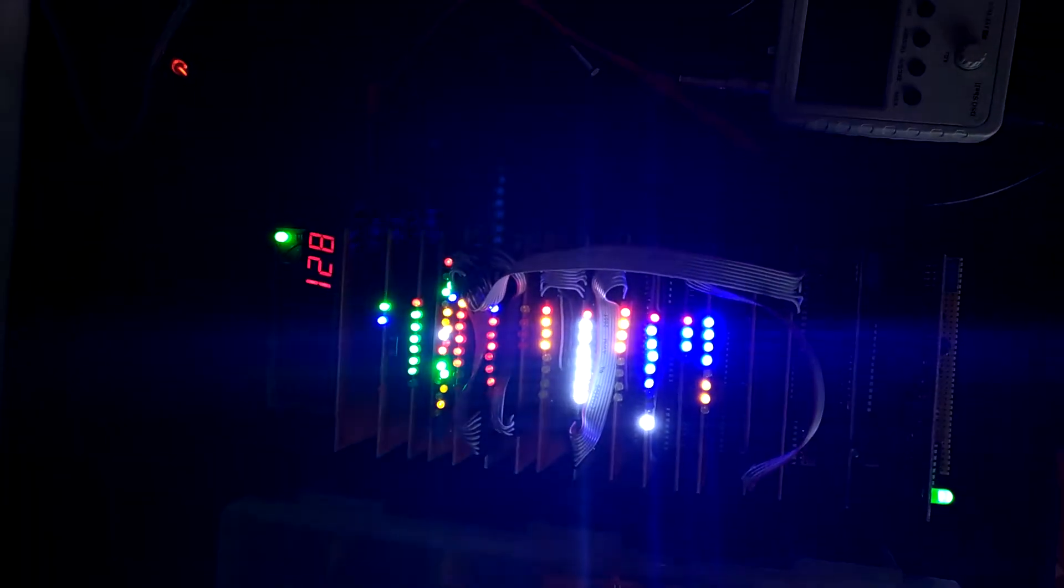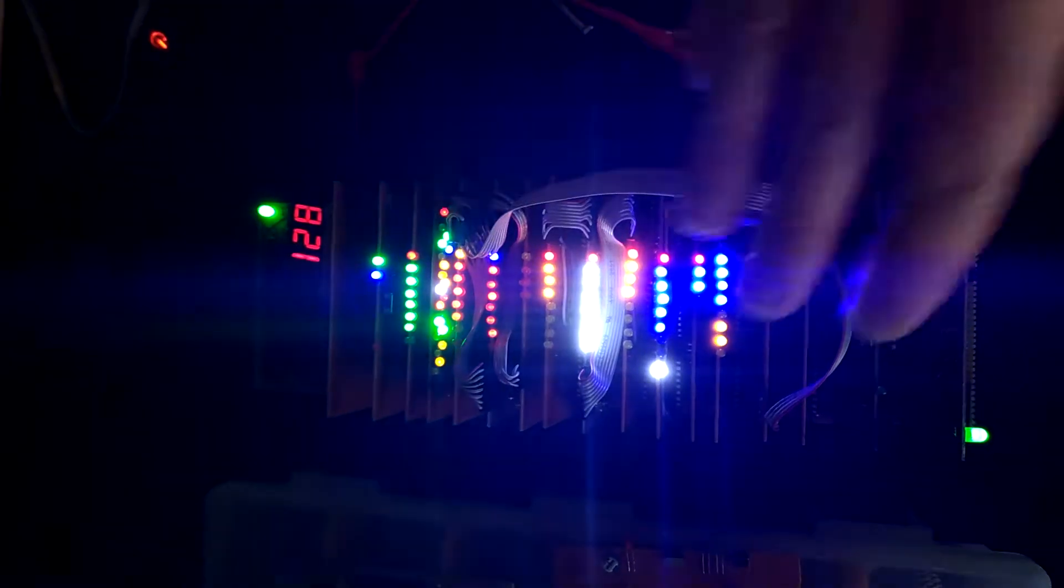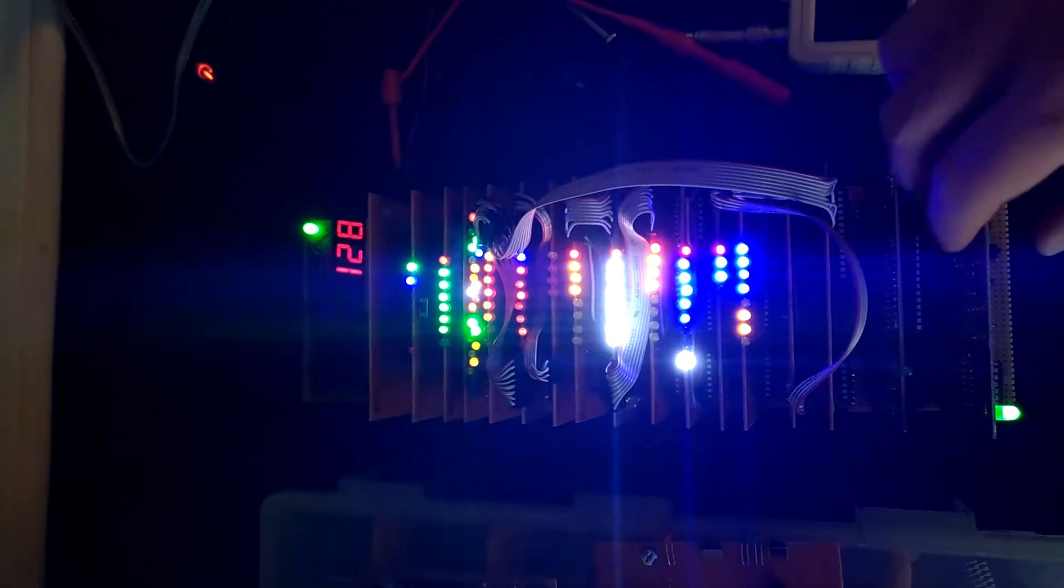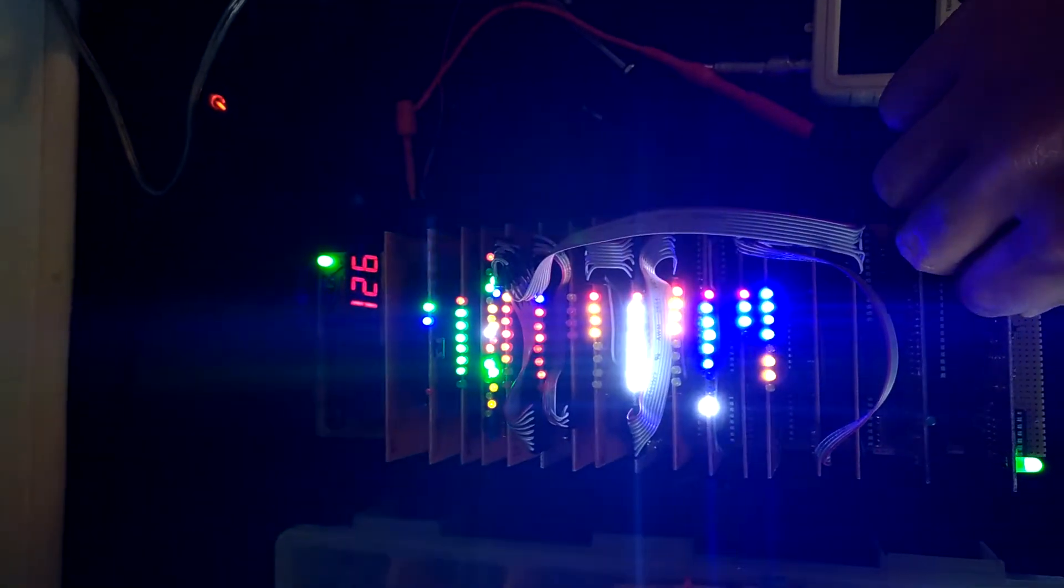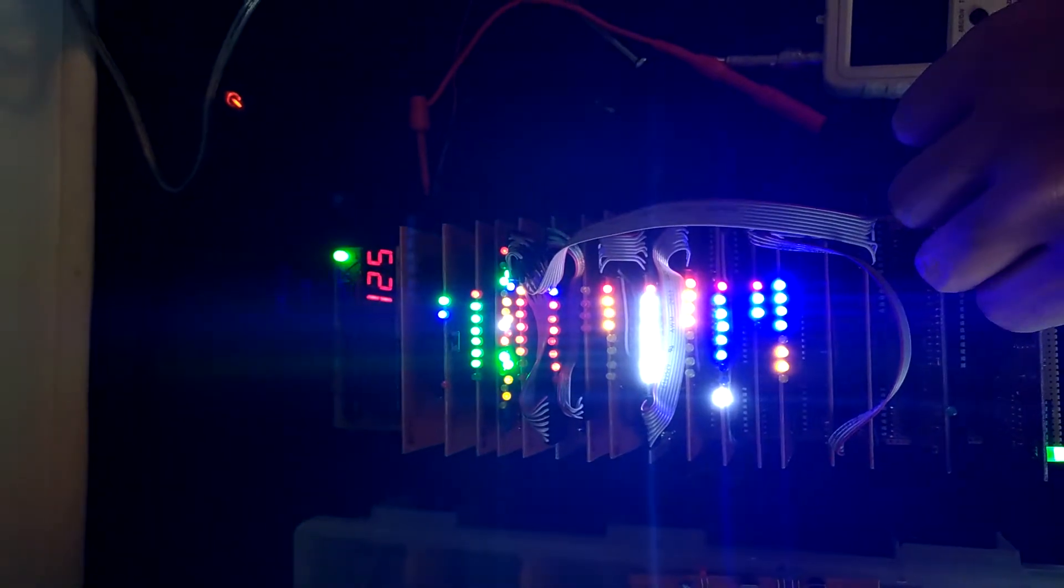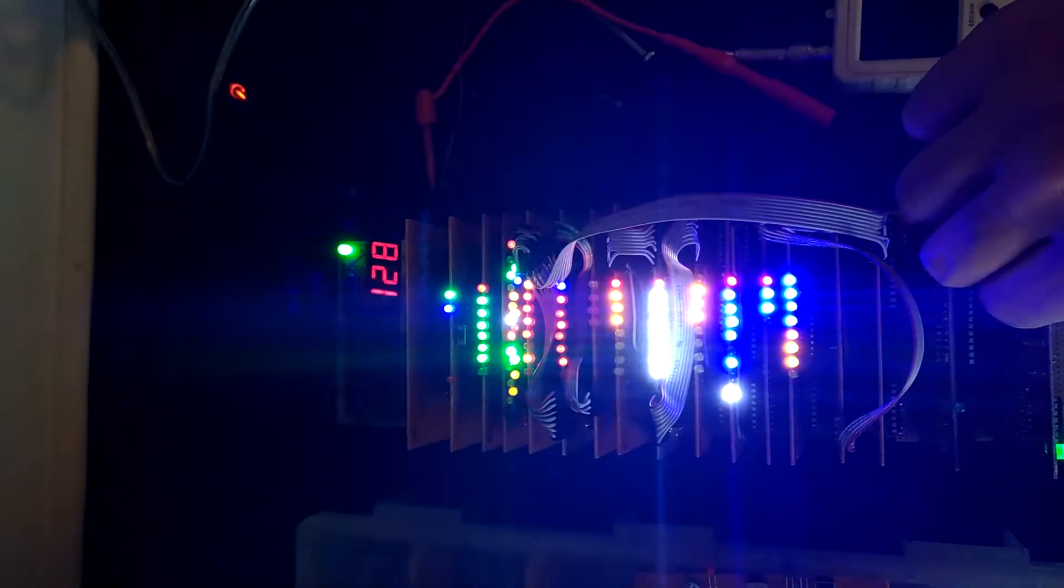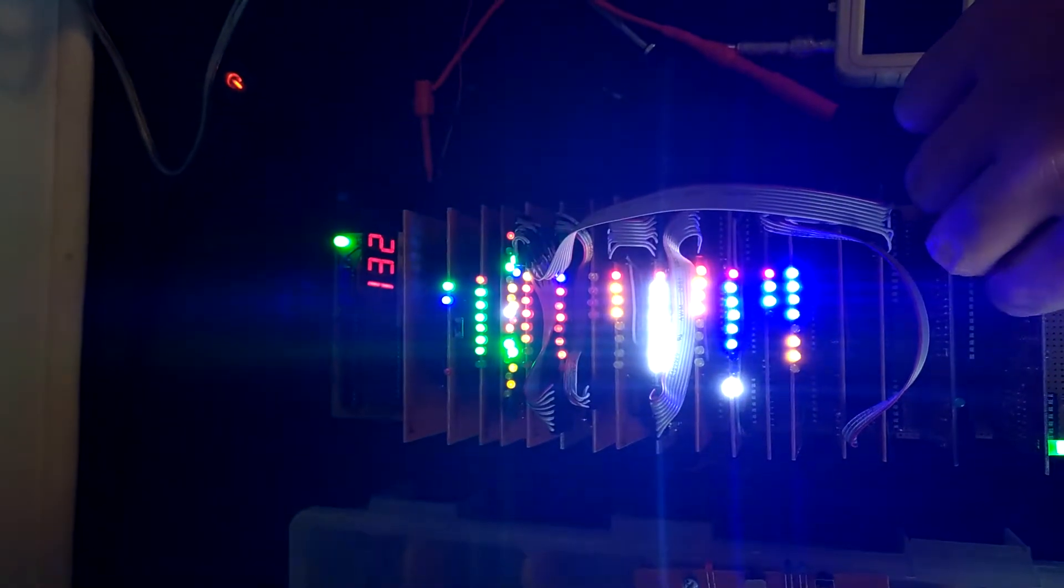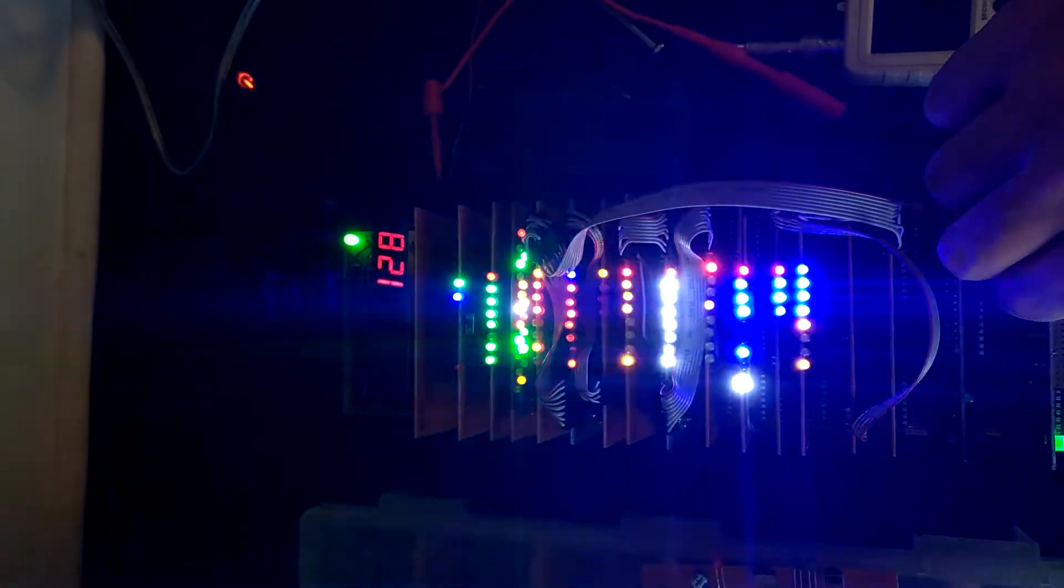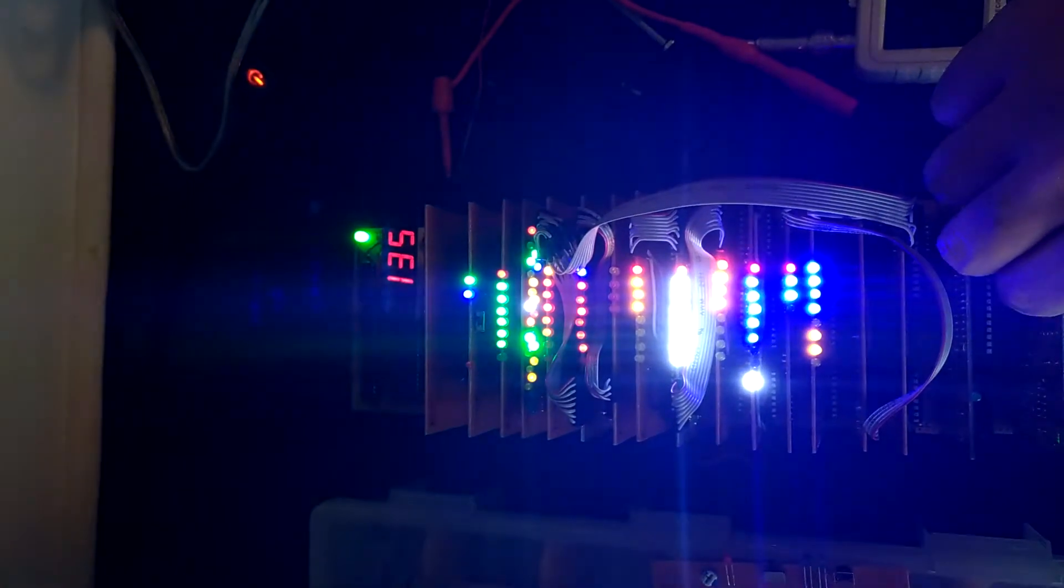So I start it up, we see 128 and nothing more is happening, but if I press a button it will increment or decrement the displayed value, which is exactly what we want.